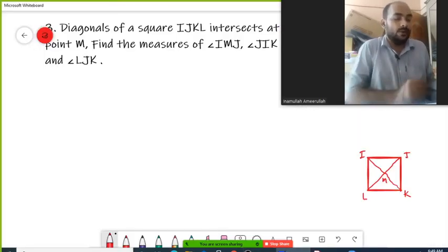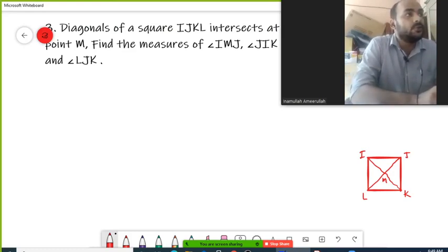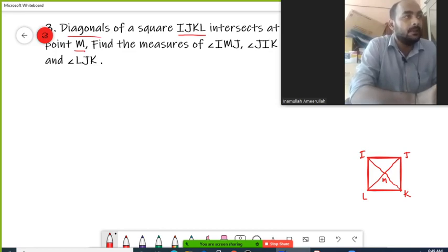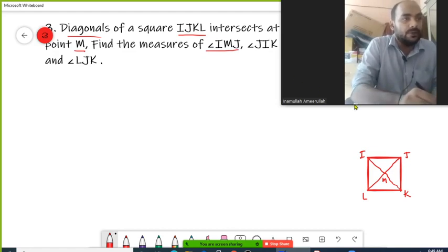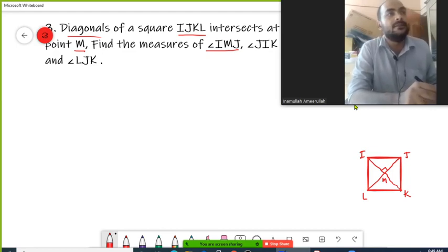This is question number three. Diagonals of square IJKL intersect at point M. Find the measure of angle IMJ. Angle IMJ should be 90 degrees because diagonals are perpendicular bisectors of each other.